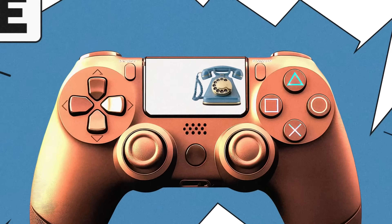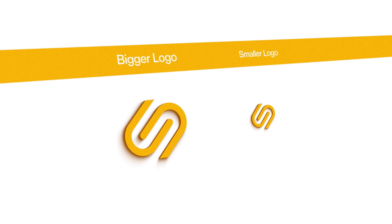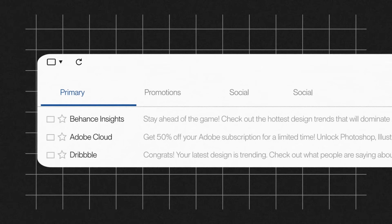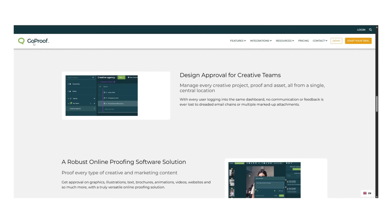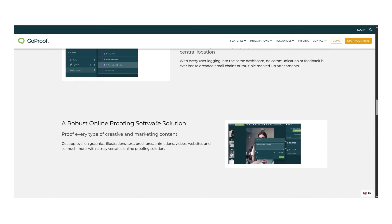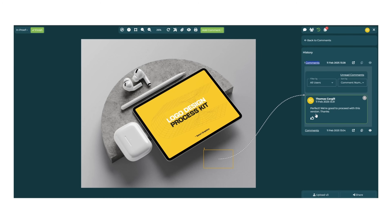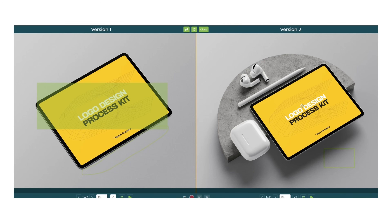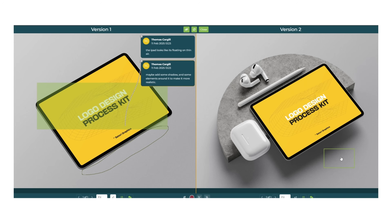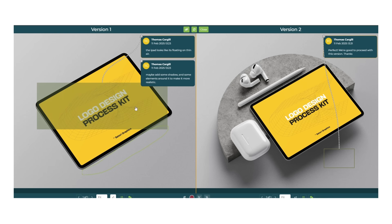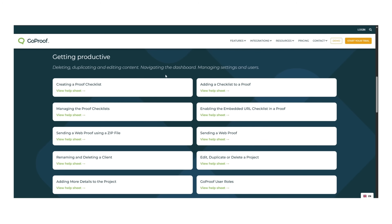Getting client feedback can be a hassle — it somehow turns into a game of broken telephone: one person says make the logo bigger, another says no, smaller. Files float everywhere, feedback gets lost in emails, and before you know it you're drowning in revisions. Enter GoProof — the creative approval tool that actually makes sense. Instead of juggling PDFs, emails, and Slack messages, everything lives in one central dashboard. Clients and teams drop comments directly onto the design, every change is tracked, so you always know which file is the right one.